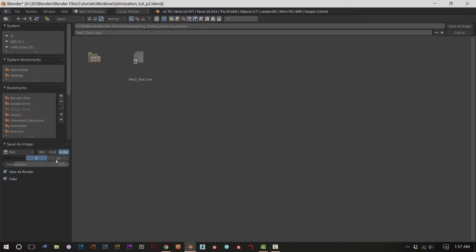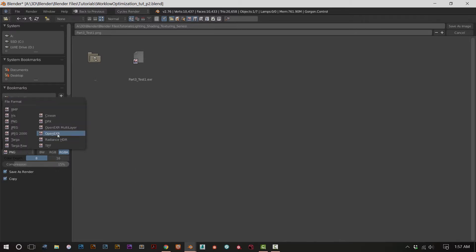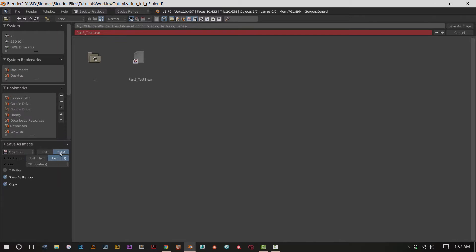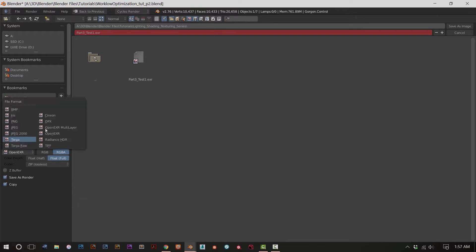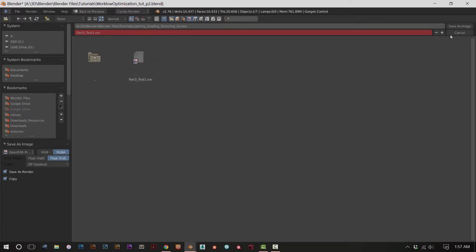To save the image, press F3 and go to your save as image settings. You can click either PNG and set it to 16-bit depth, or open EXR set to RGBA for the alpha channel and float - if you do that you also want to include the z-buffer, which gives you depth in the image for compositing. Or you can use open EXR multi-layer. Since we're doing most of the compositing within Blender, it's best to render out to open EXR multi-layer so we can get all the render channels activated in our render layer settings.